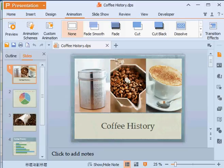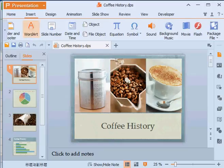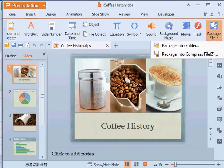Also, by simply going to the Insert tab and clicking Package File, you can package files into folders for easier storage and sharing.